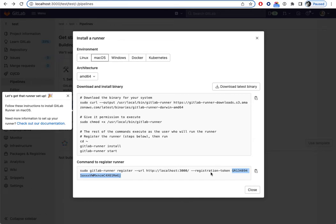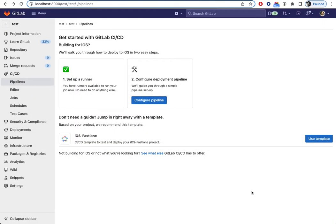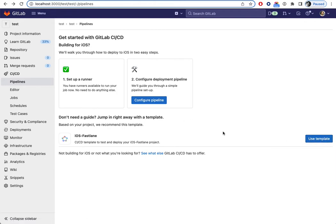When the modal is closed, this step will be marked as completed, and a link to the pipeline editor will be active.